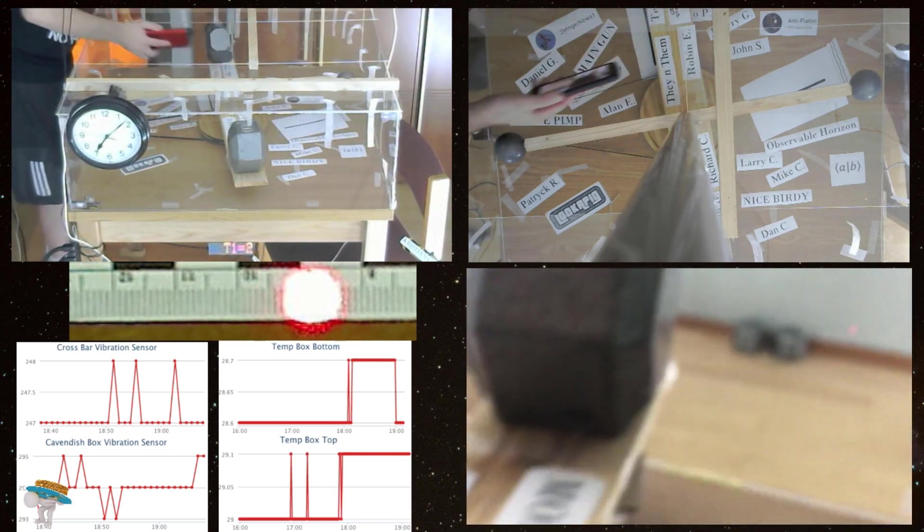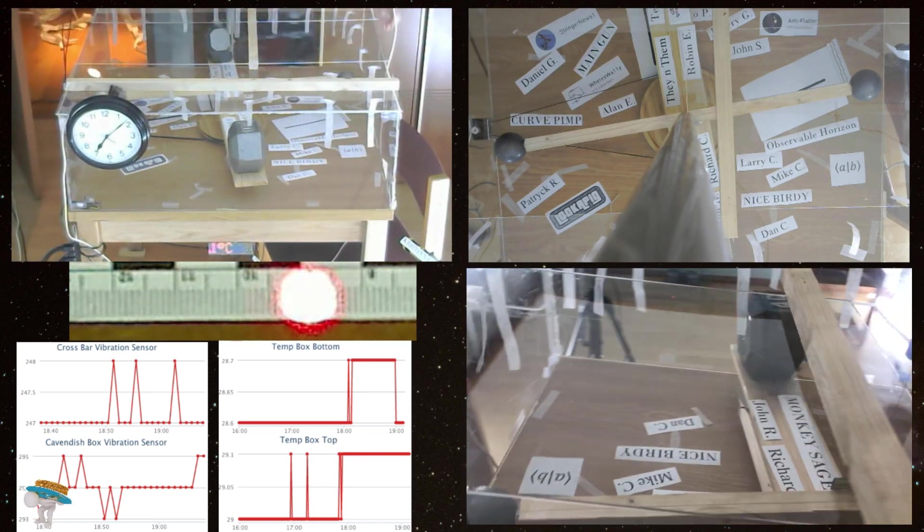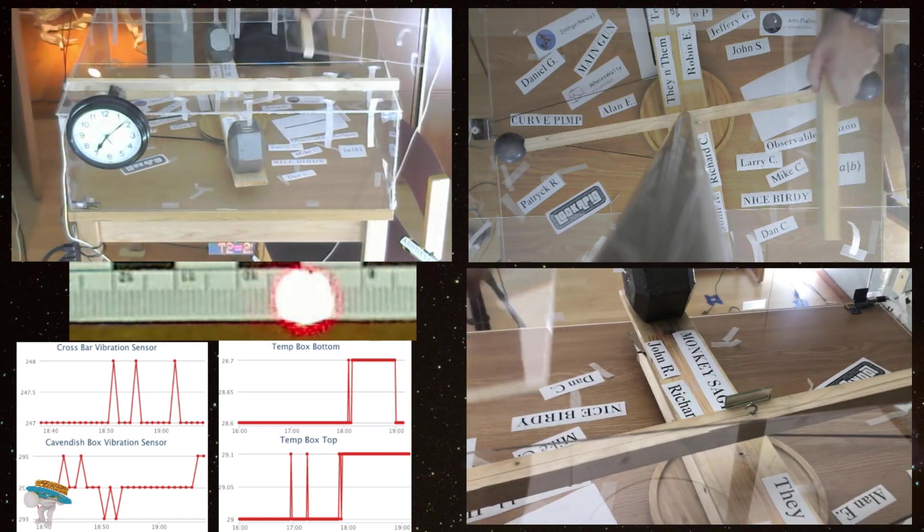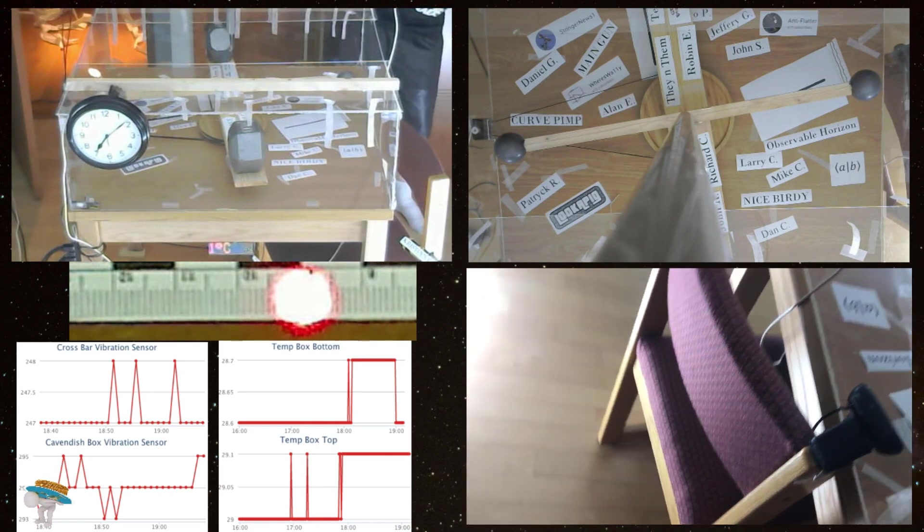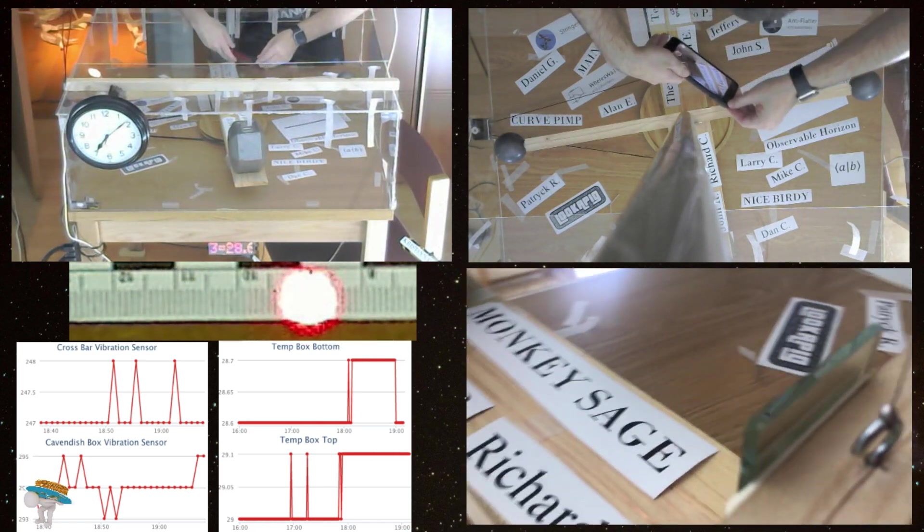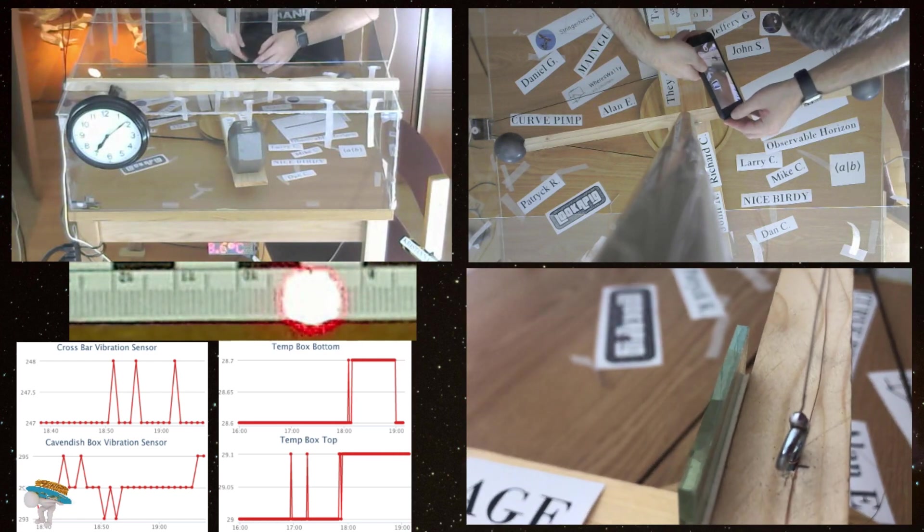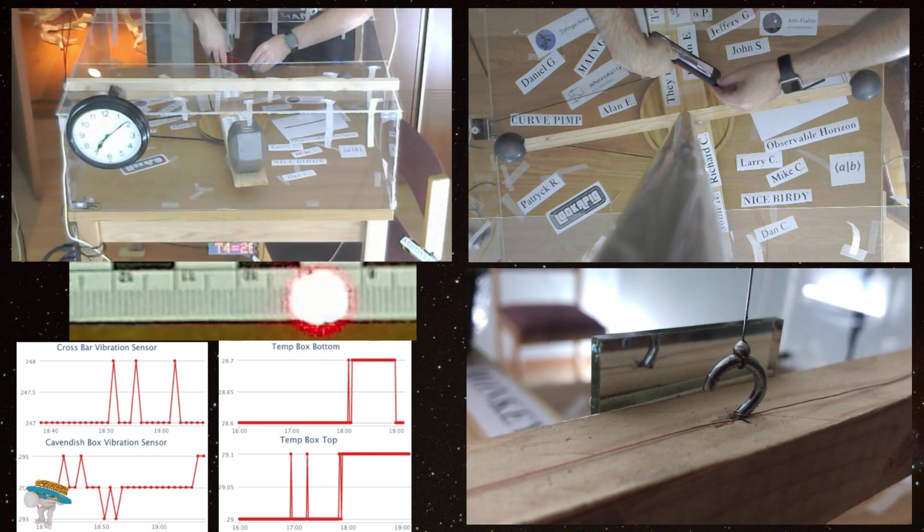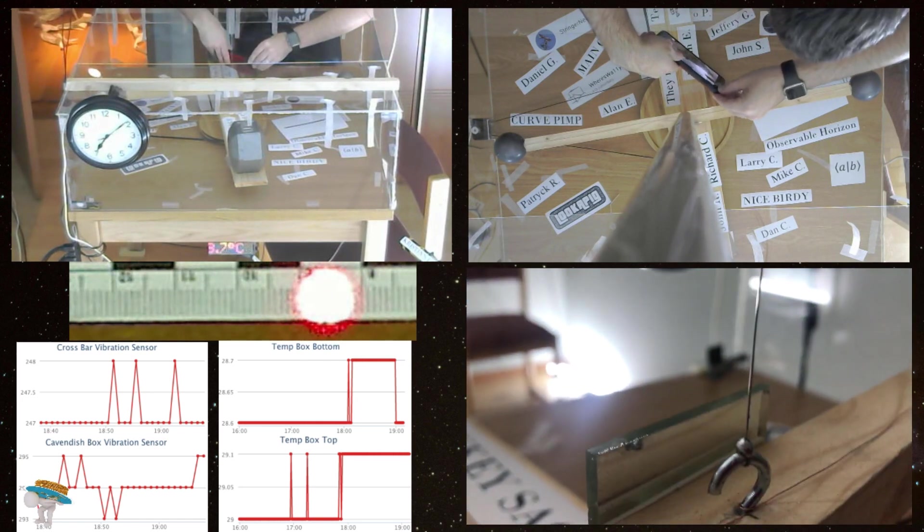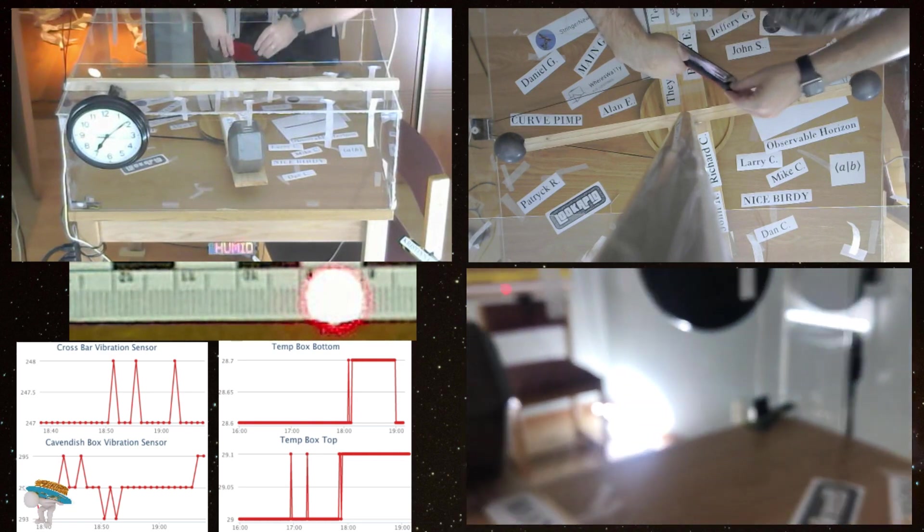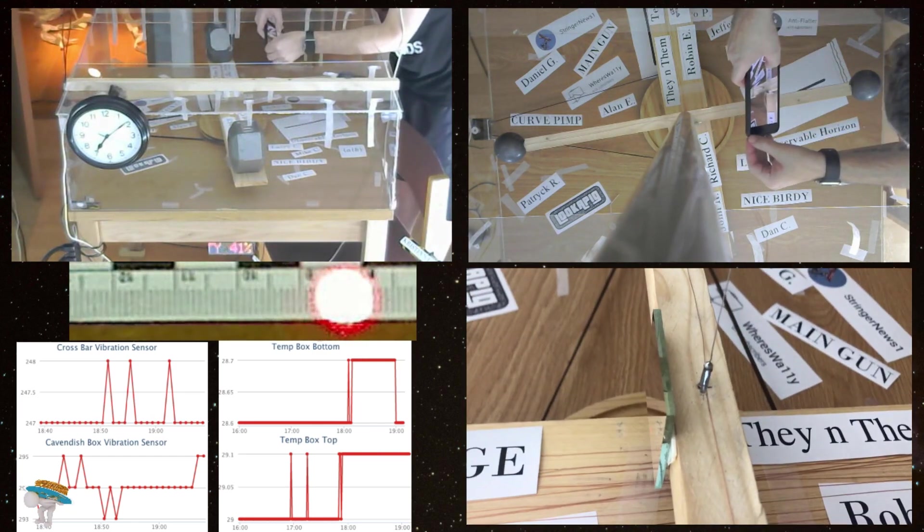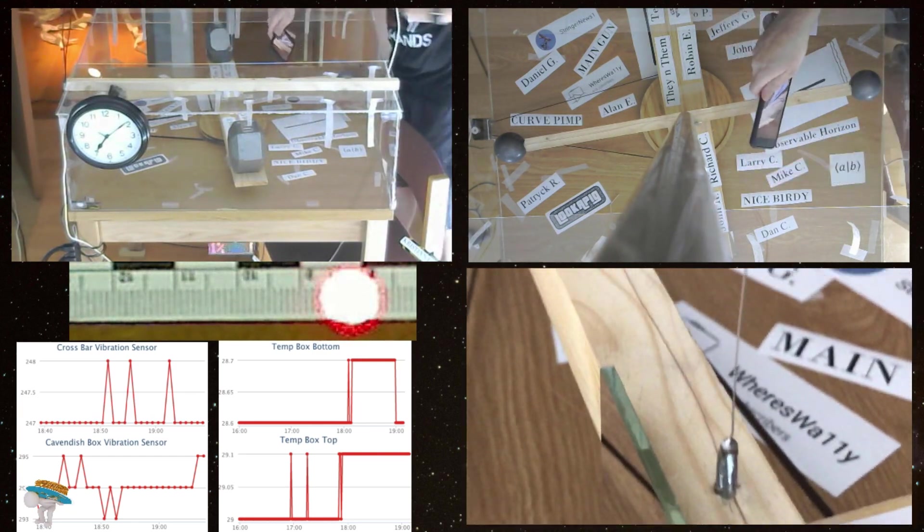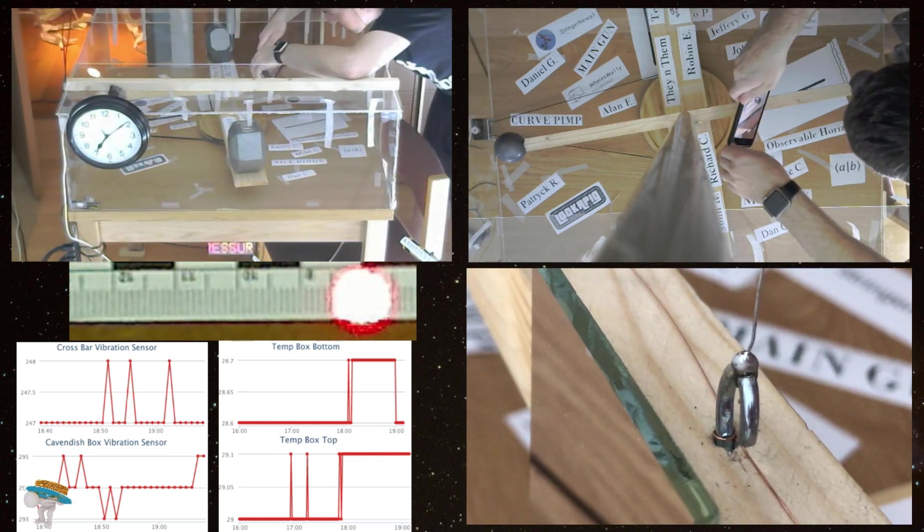All right, so let's open up the other side. Just get in here and try not to touch. It doesn't look like it loosened. Doing everything I can to not touch the torsion balance.